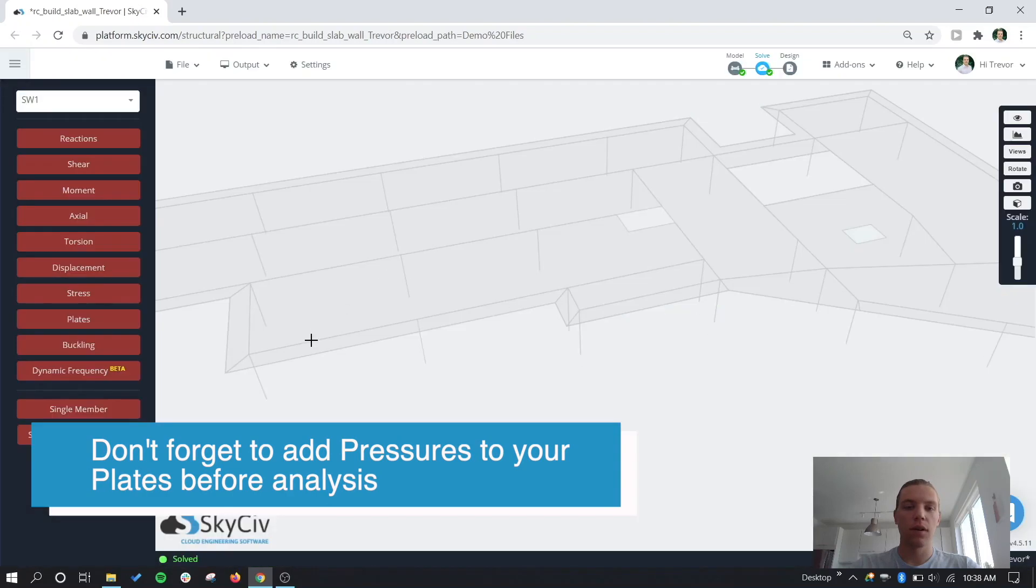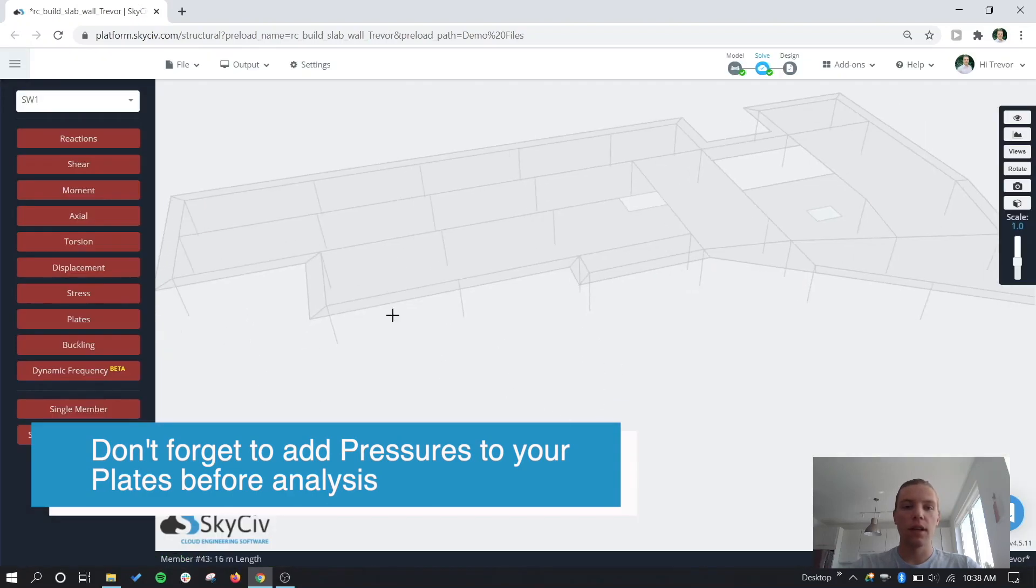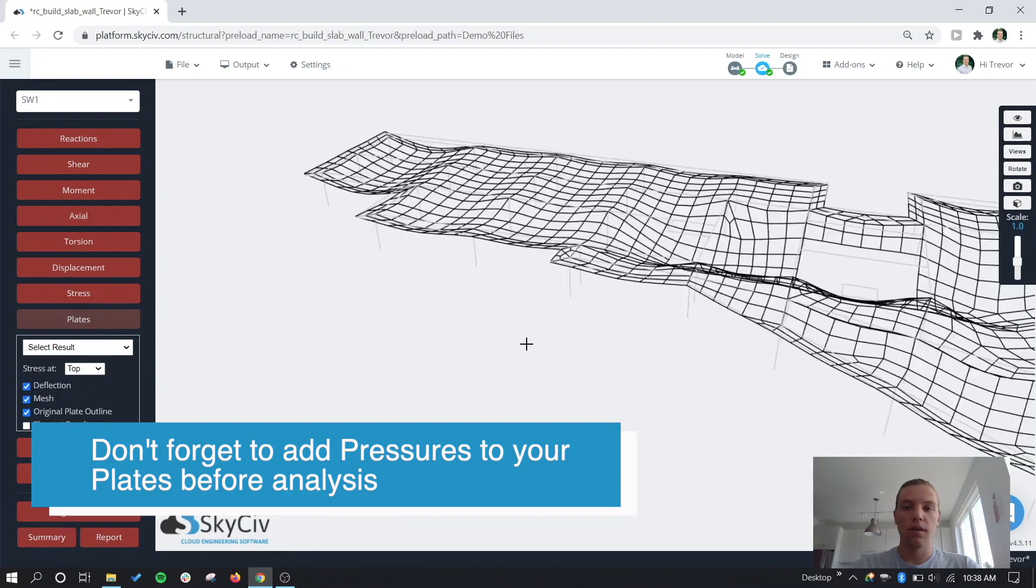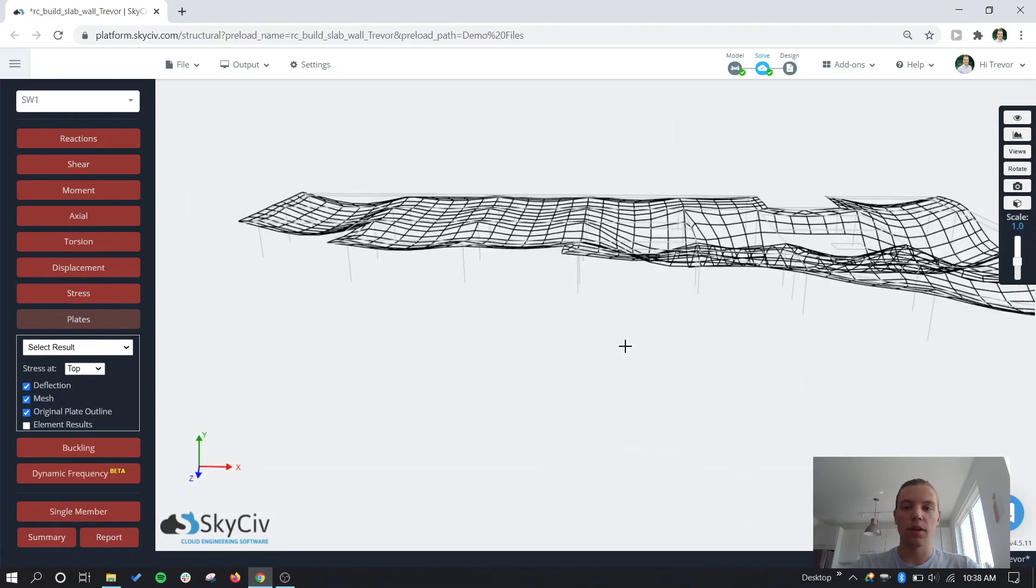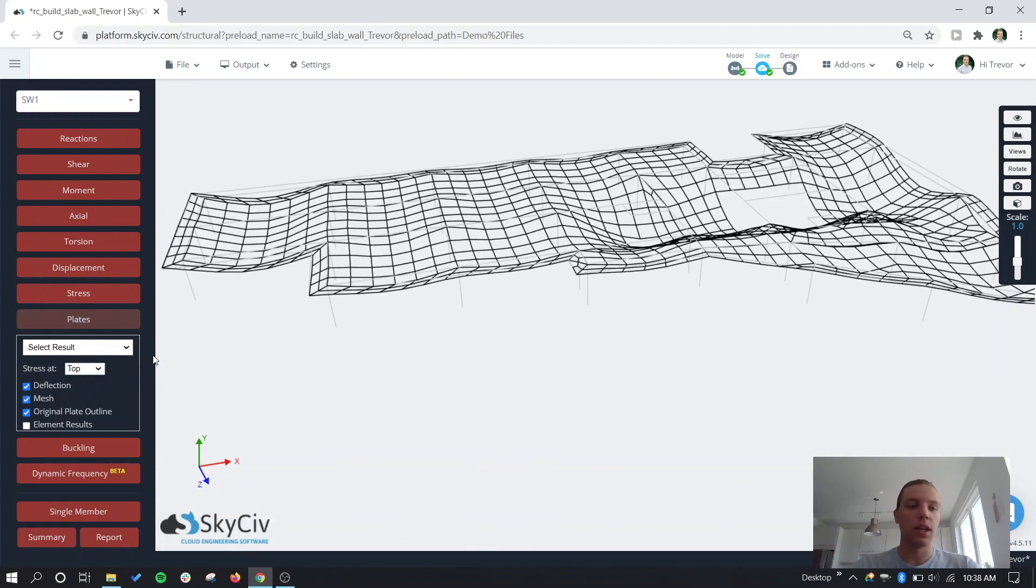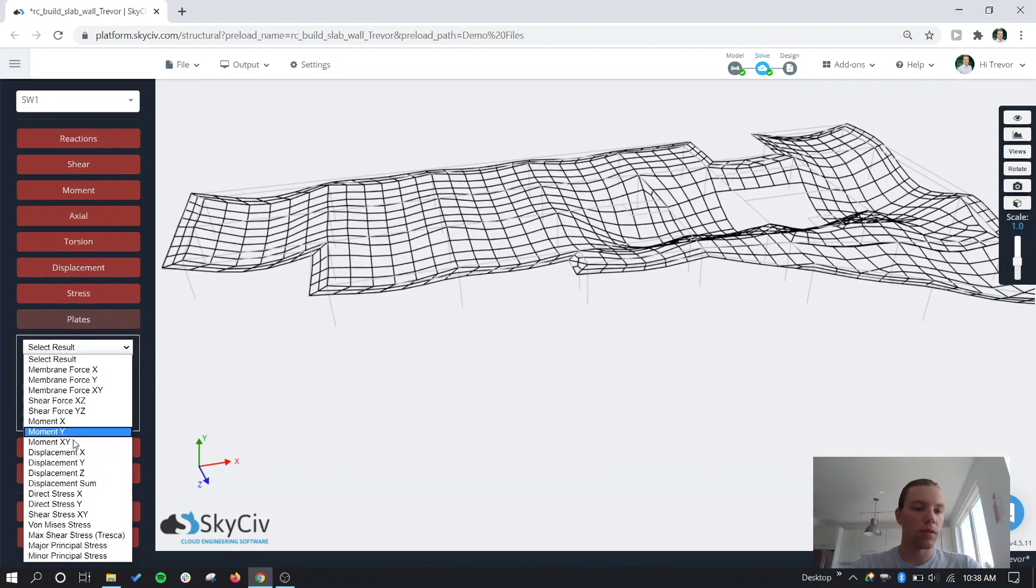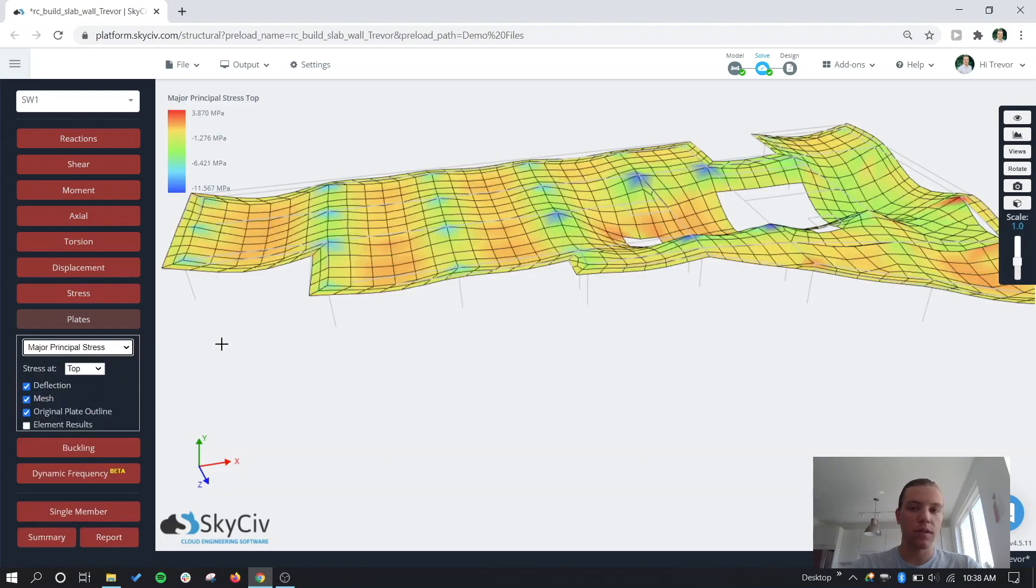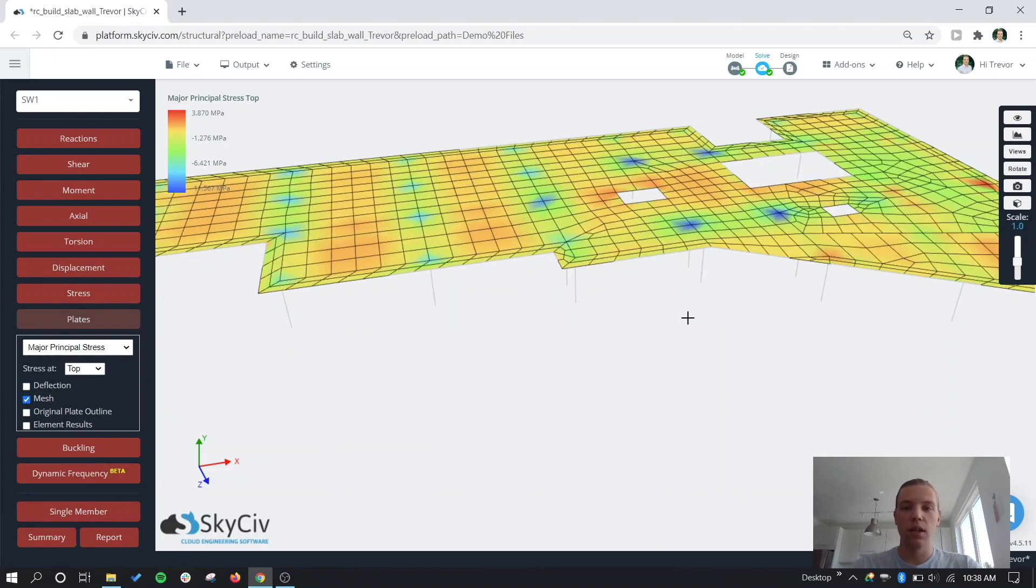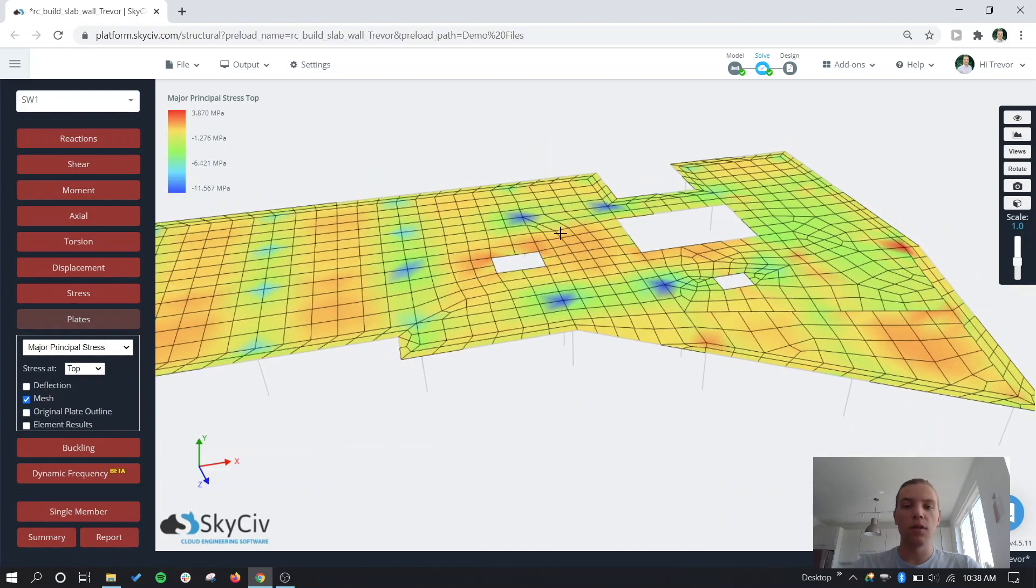Okay, so our analysis ran. Now if we go to the plate results, the default is going to show you the deflection here, but we want to look at a new update in the actual color contour results. So if we go to something like major principal stress.